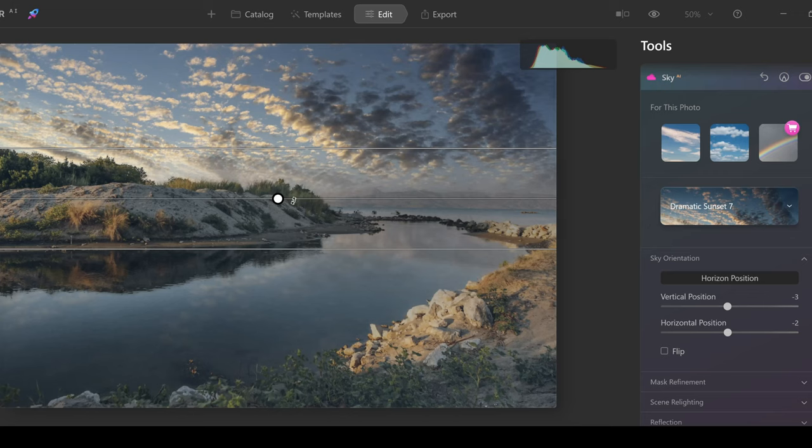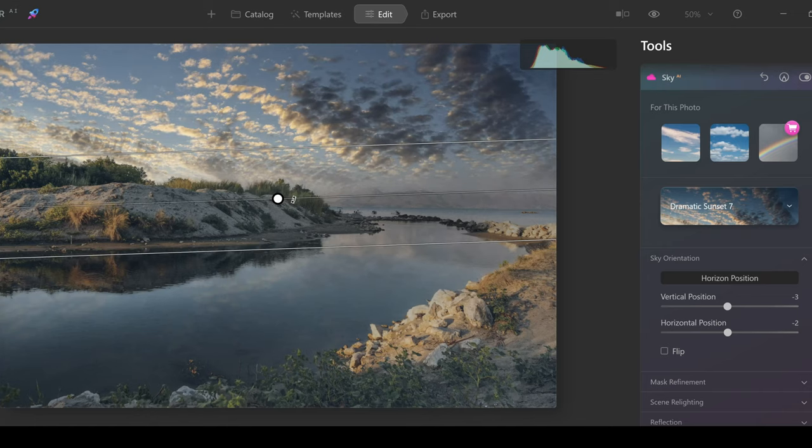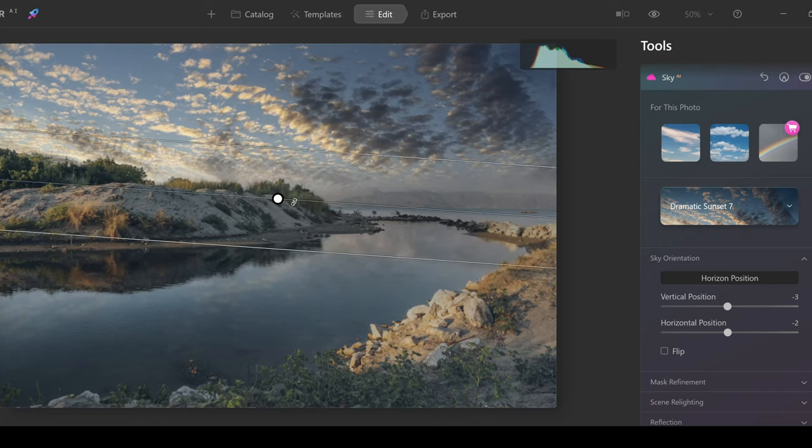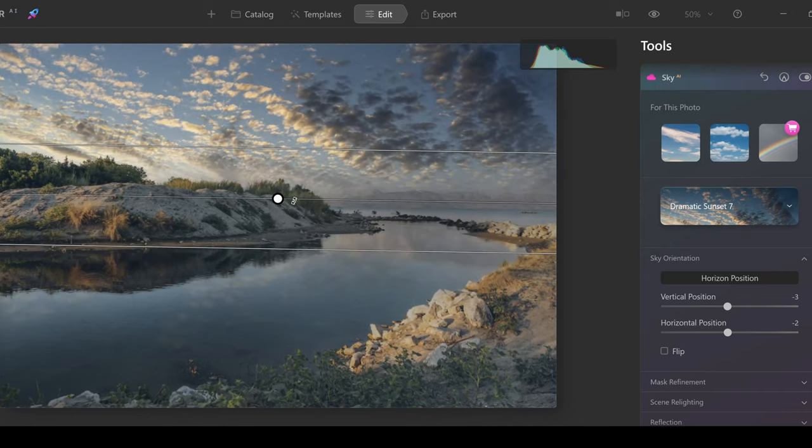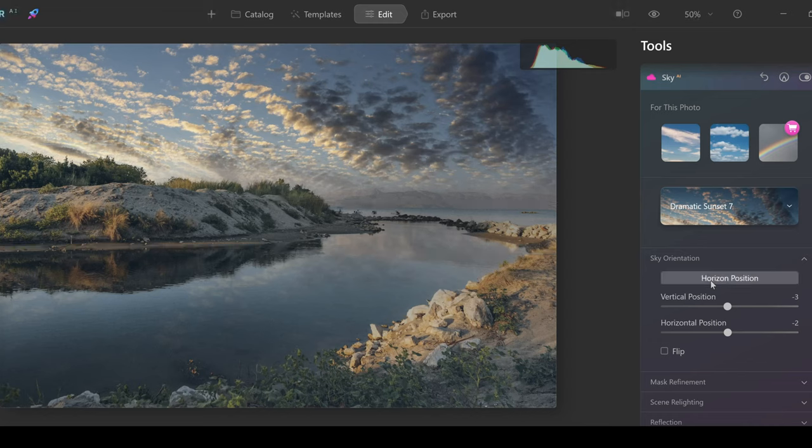You can even change the rotation if you want to, if that's what you want to get. Okay, when you've chose where you want the sky to be, let's say here, I'm going to click on horizon position and that's going to get saved and dialed in.